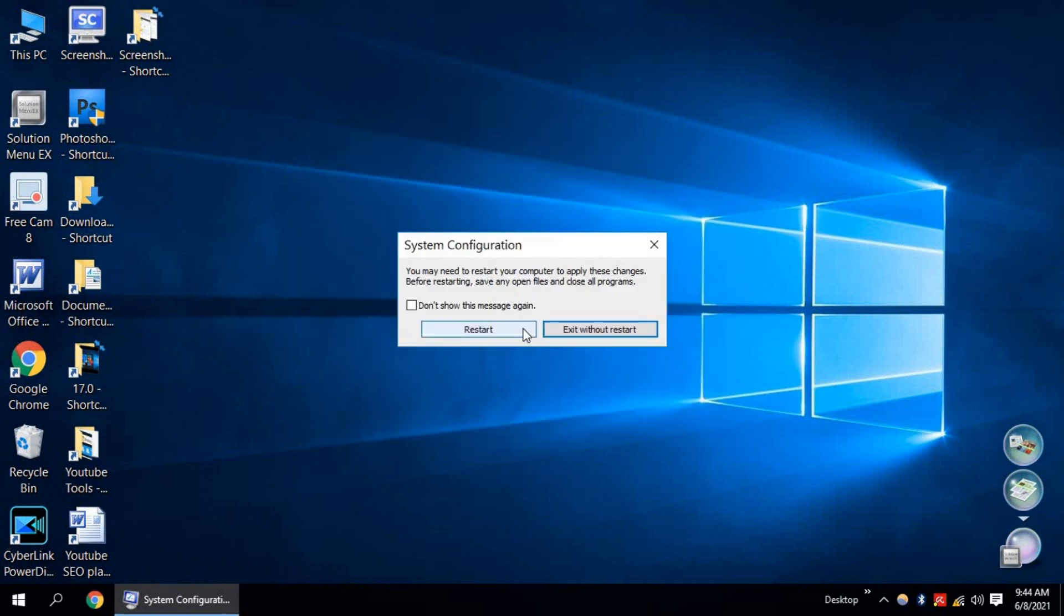Restart will be required. You have to restart your computer. I am exiting without restarting for my tutorial video.